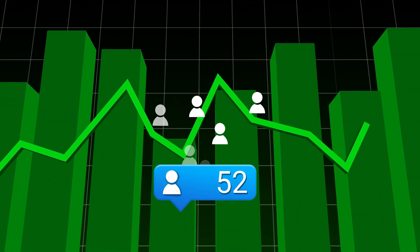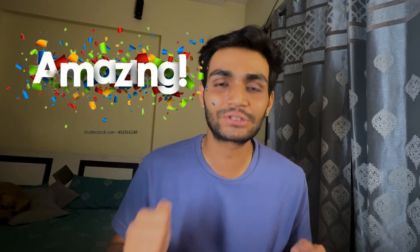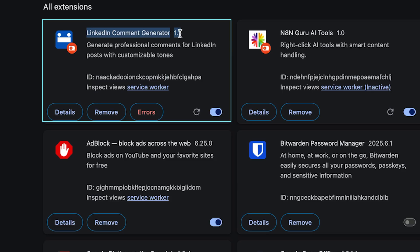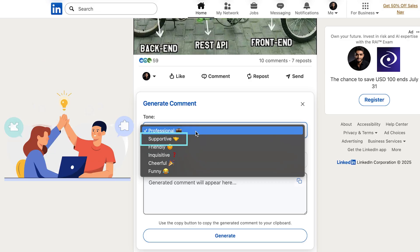You want to increase your engagement on LinkedIn, so commenting on other people's posts is a great way to do it. But whenever you go and start writing a comment, you just go blank and end up writing 'amazing post, thank you.' We don't know what to write in the comment. So in today's video I've built a tool which I'll be giving you for free. Using that tool you can generate any kind of comment — professional, friendly, supportive, cheerful, whatever tone you want.